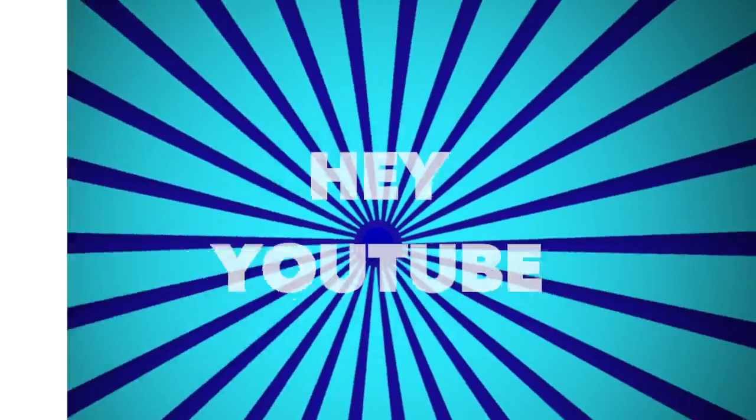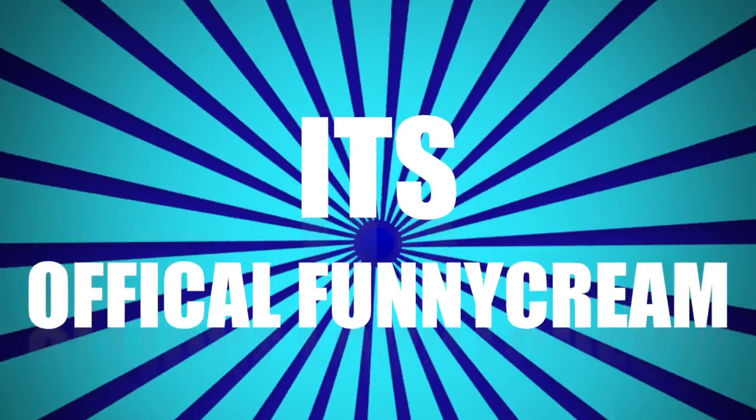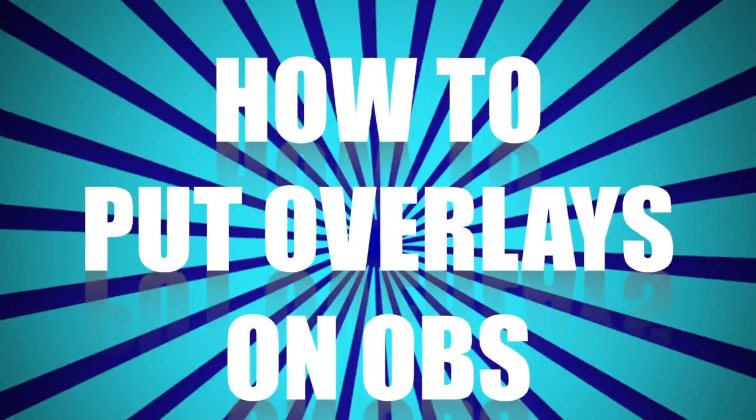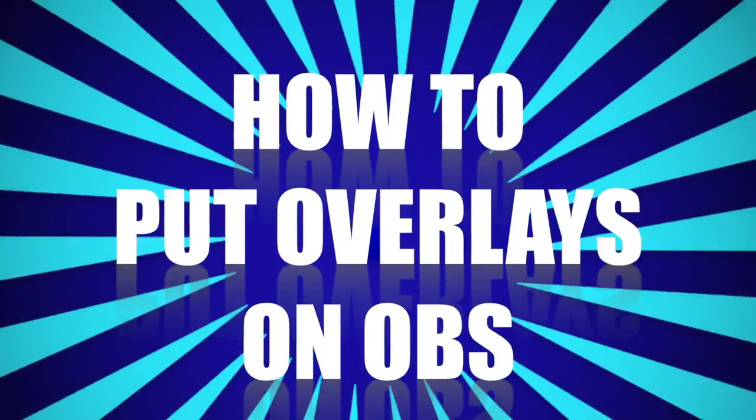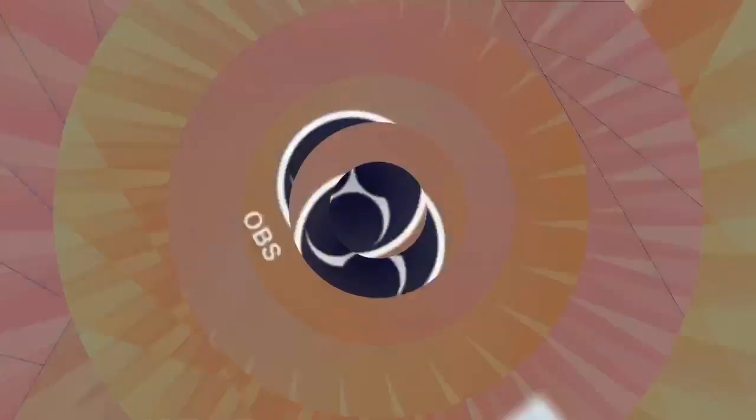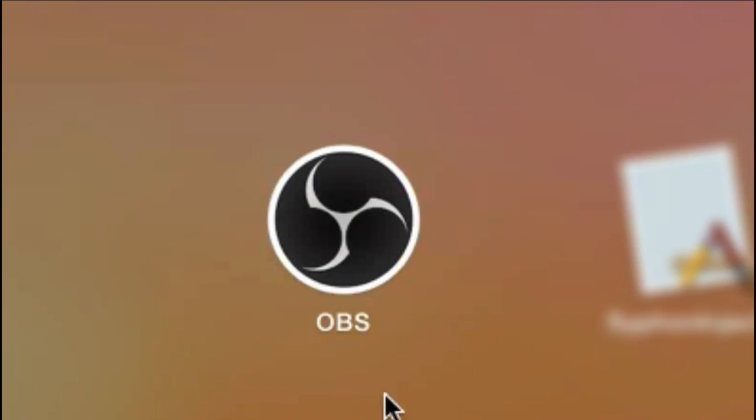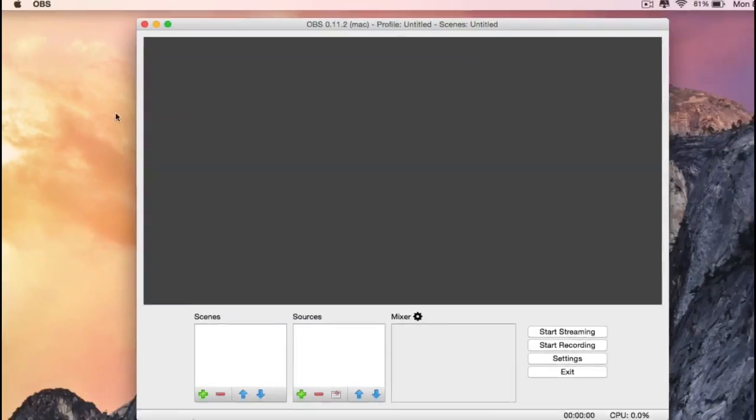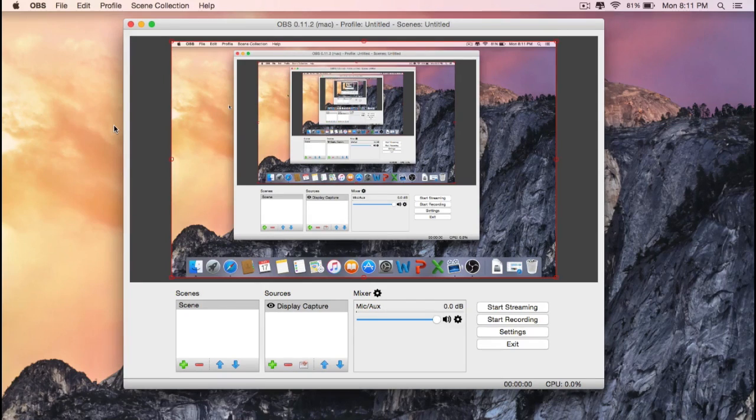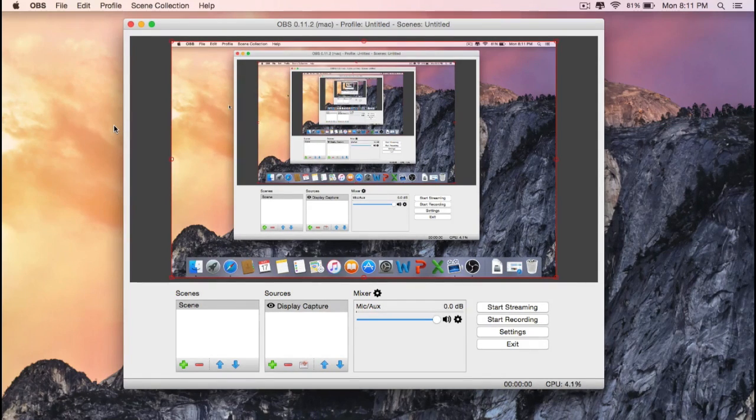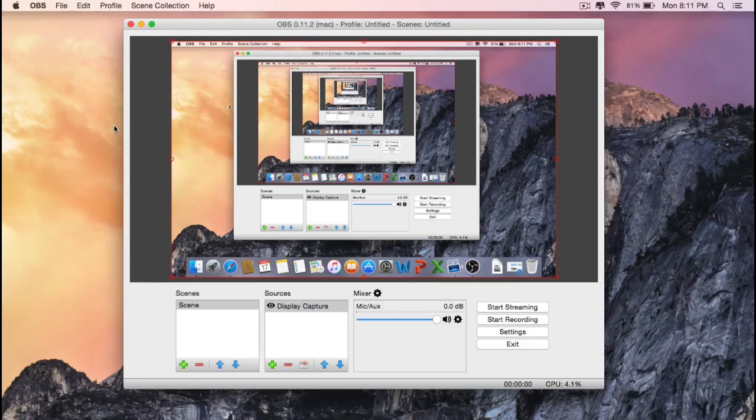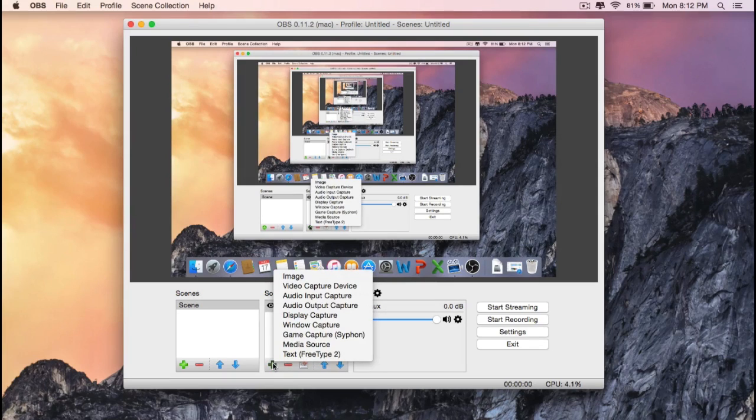Hey YouTube, it's Official Funny Cream, and in this tutorial I'll be showing you how to put overlays on OBS. First of all, you need to install OBS. To do that, you'll find the link to their website in the description below. And if you would like some overlay templates, you'll also find them in the description below.